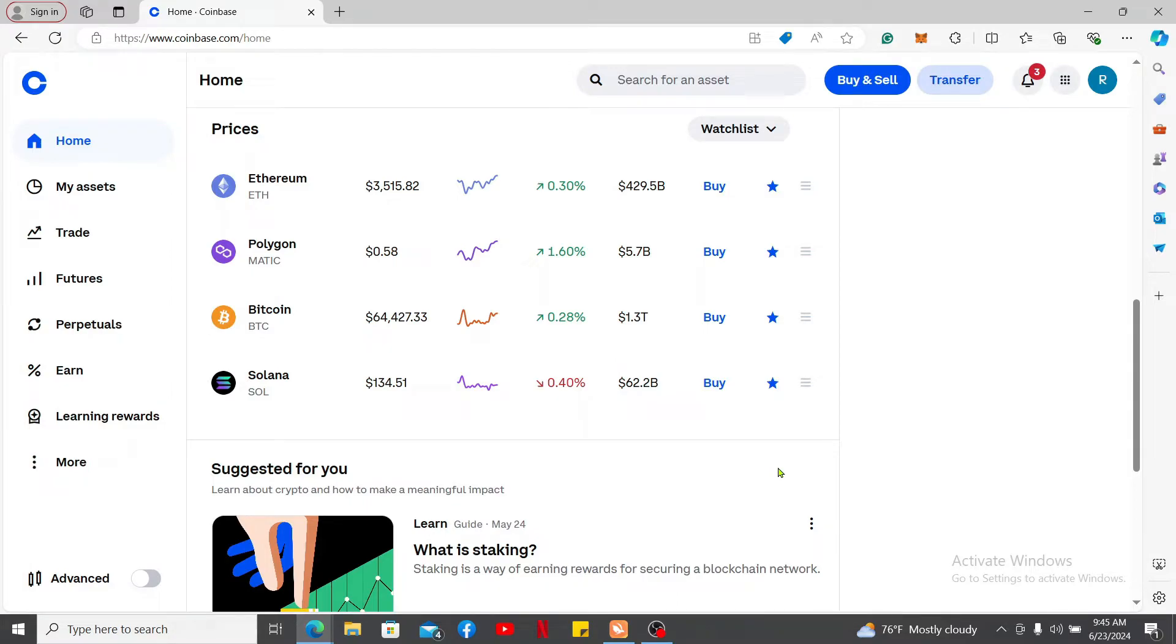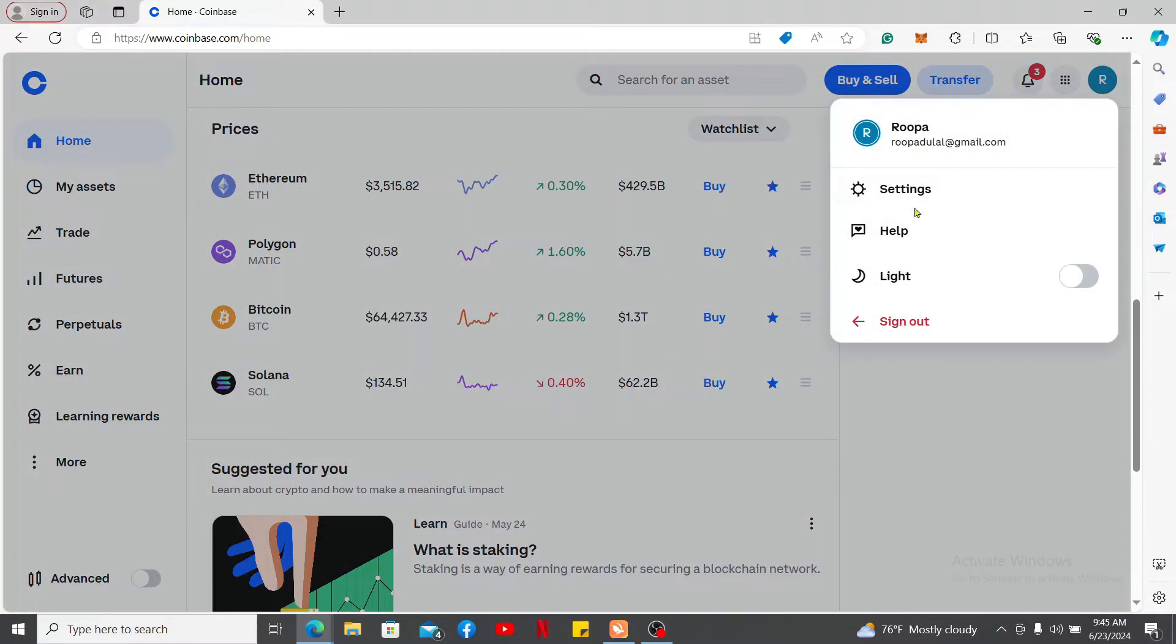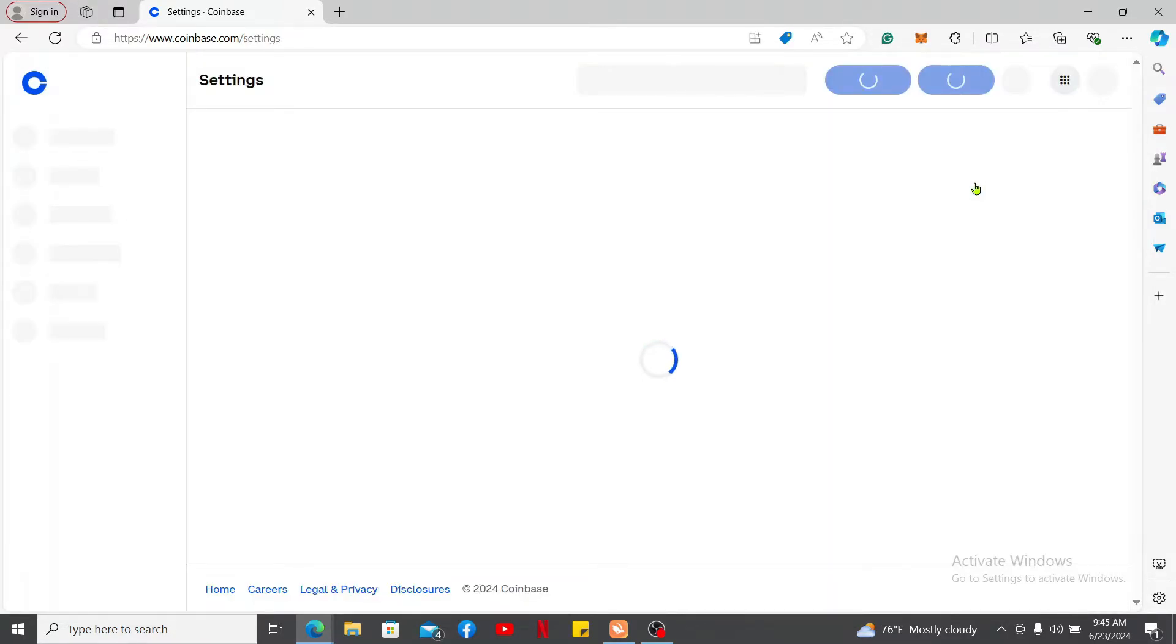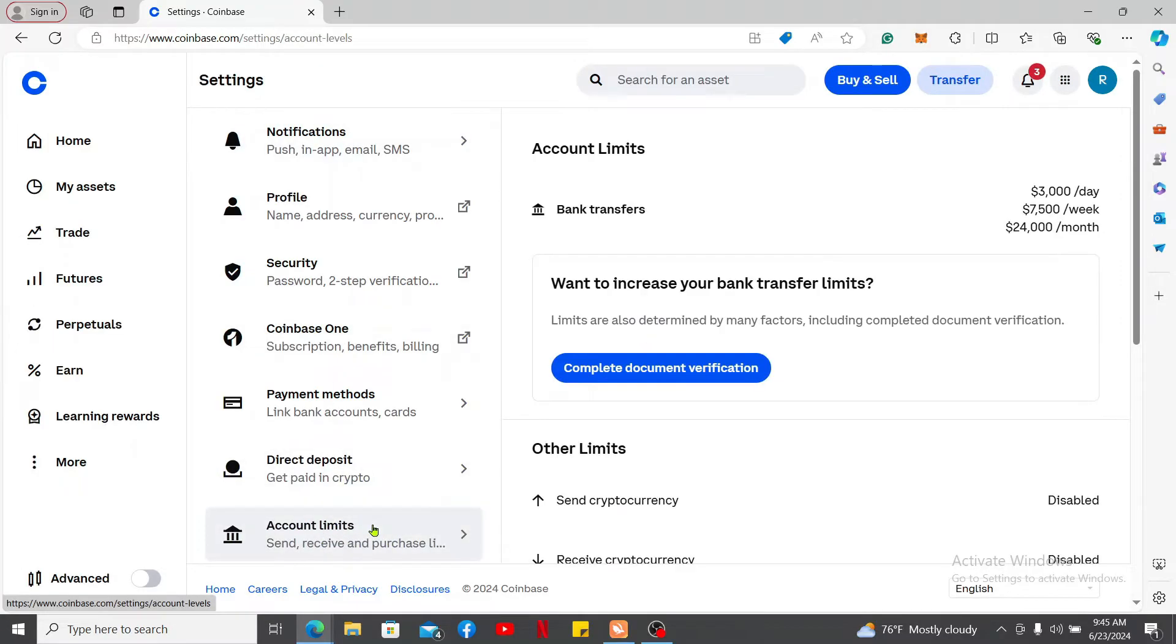Click on Settings in the pop-up. Inside the settings menu, click on Account Limits in order to check your account limits.